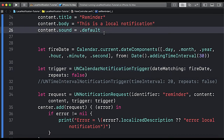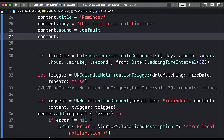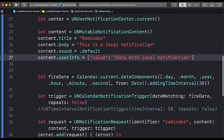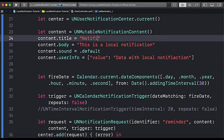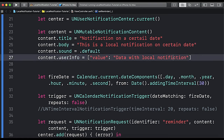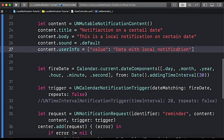Now let's associate information with our local notification. We set content.userInfo equal to a dictionary with a dummy value: 'data with local notification'. We update the notification title to 'notification on a certain date'. There was a spelling mistake fixed. So we have associated the information with our notification.